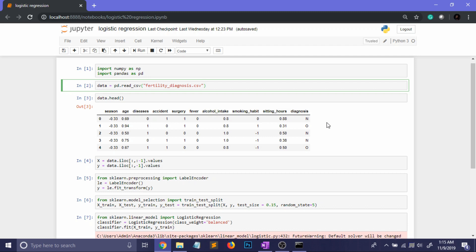Now I would also like to mention that this data set contains 100 data points which is not a very good number to do data science on. But I have chosen this data set because the features are already normalized so I don't need to worry about that part here so I can quickly go into the implementation of logistic regression. So that was all for the data set part.